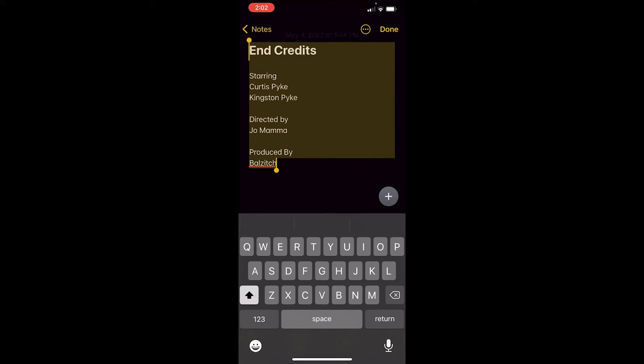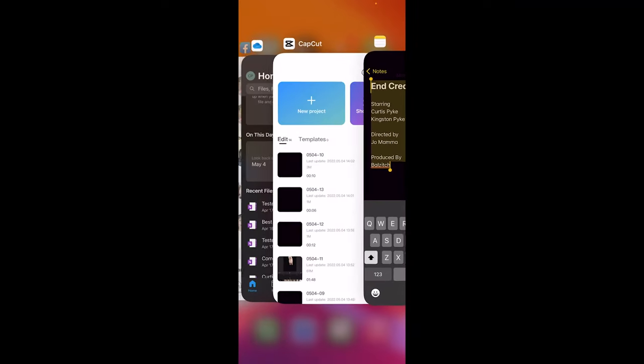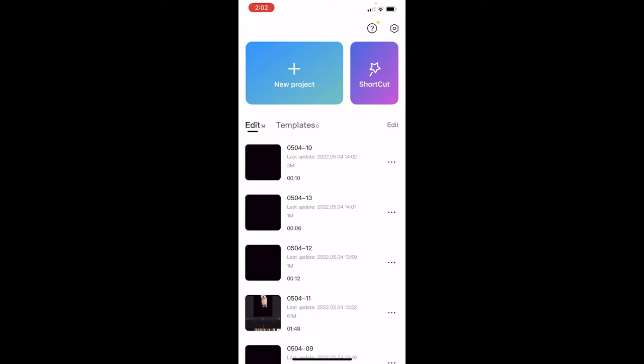And then once you've got it, just select it all. And when you've got it all selected, like I have here, just click on it and type, or just click copy, type copy, click copy. Okay, there we go. Now, let's head back into CapCut.